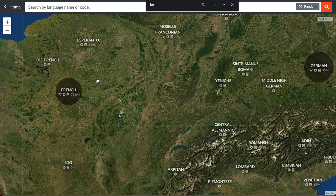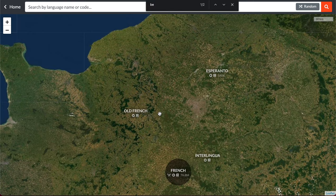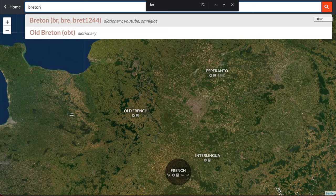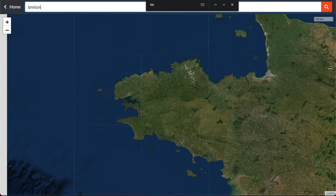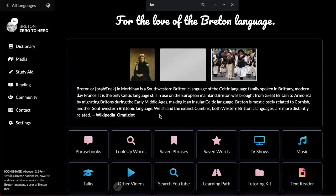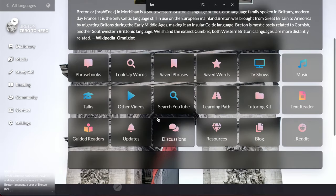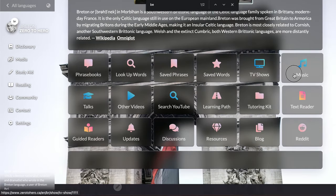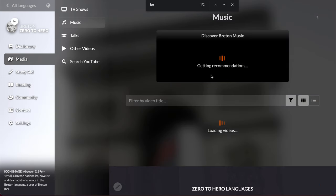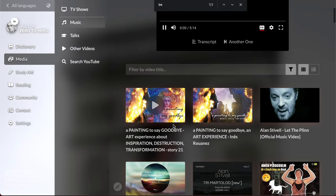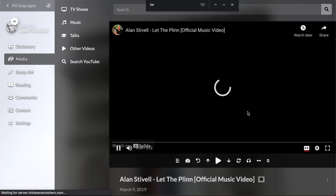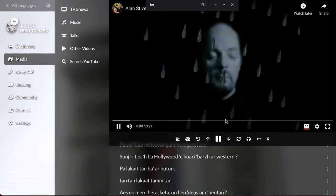If you want to learn Breton, where's Breton? Breton, oh it's here. Breton, 210,000 speakers. Can listen to some Breton music and learn Breton.